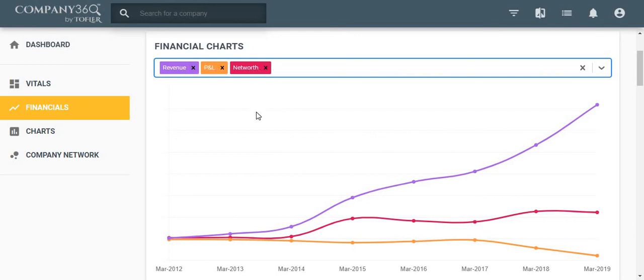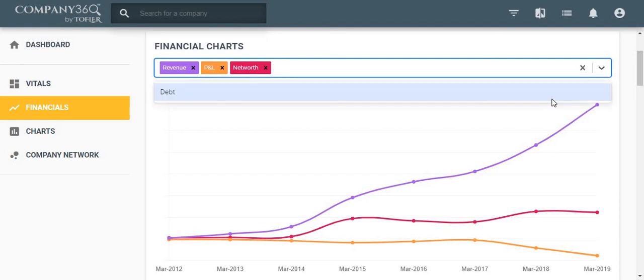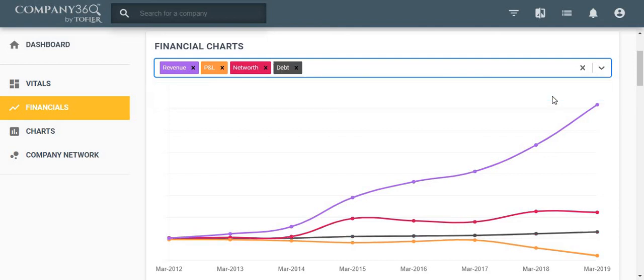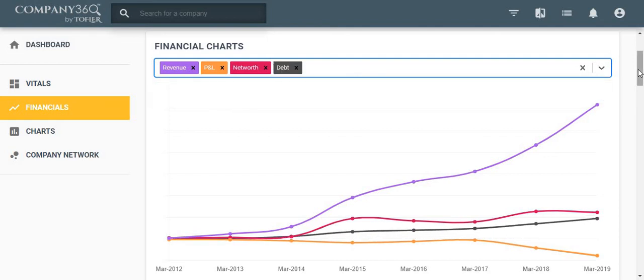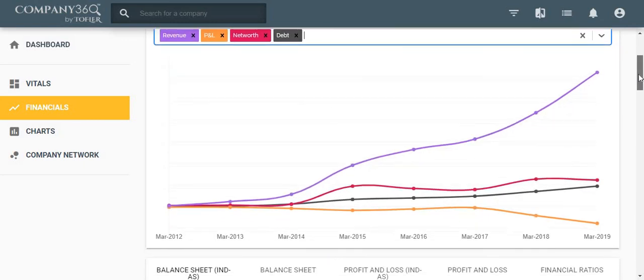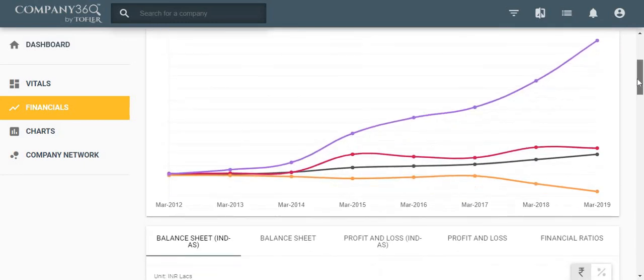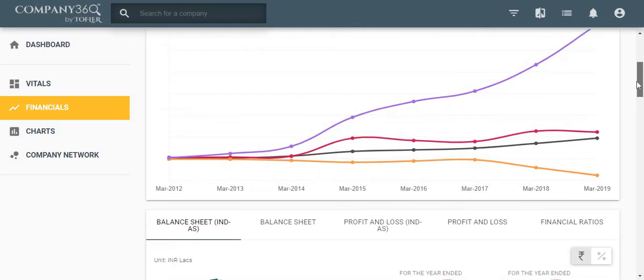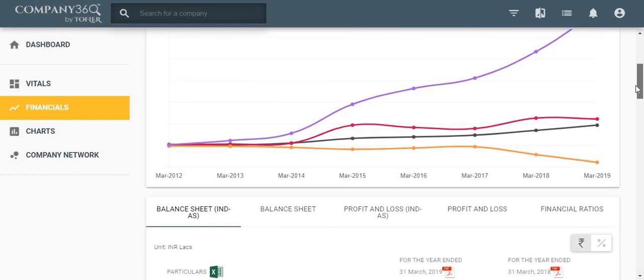You can also select other ratios and add them to your chart by clicking on the dropdown feature like this. This feature enables you to view ratios of your choice in the chart format as shown below.